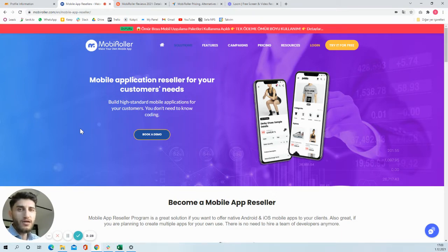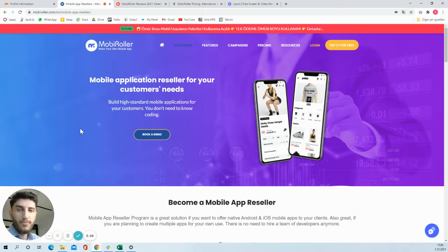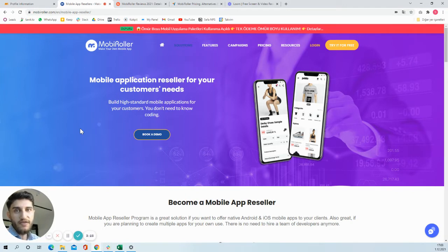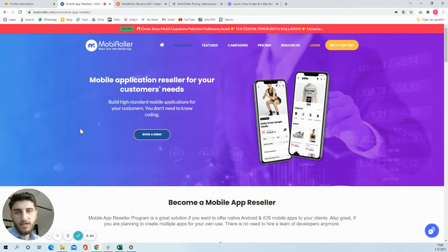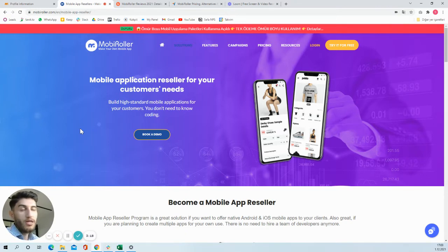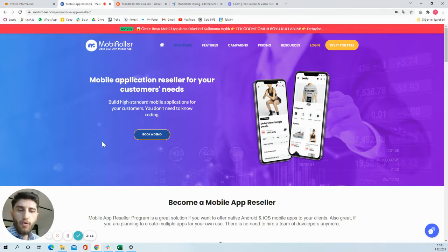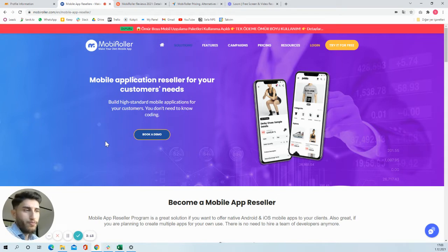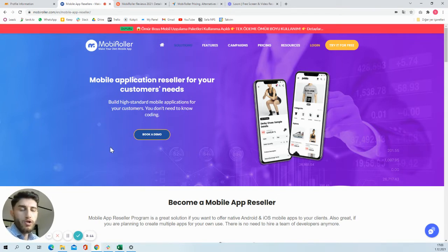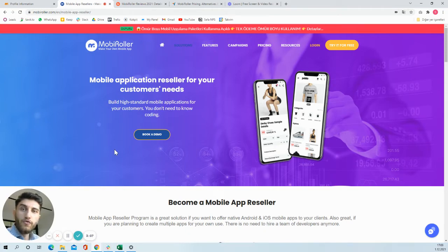Mobile apps are not very different than them, and people nowadays need even more to be on app markets, on Google Play Store, on Apple App Store. So if you become a reseller on MobiRoller, you will be able to give this service to your customers and you will have an opportunity to make money out of it.